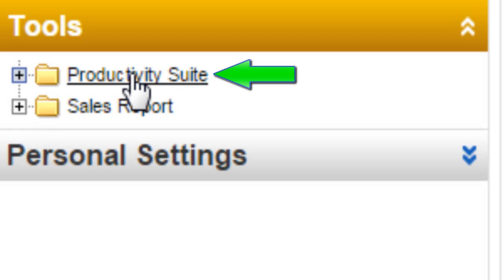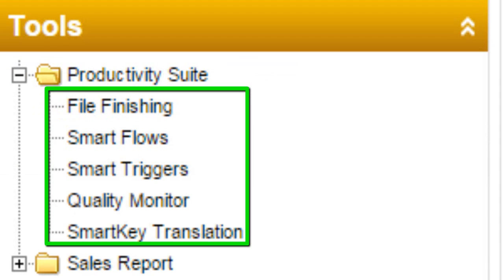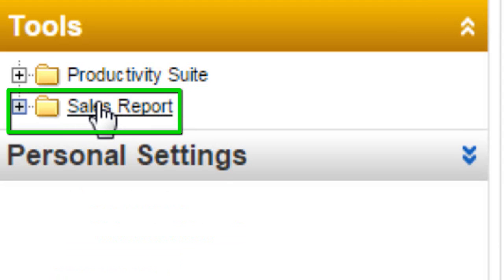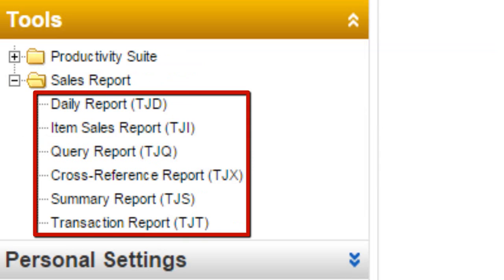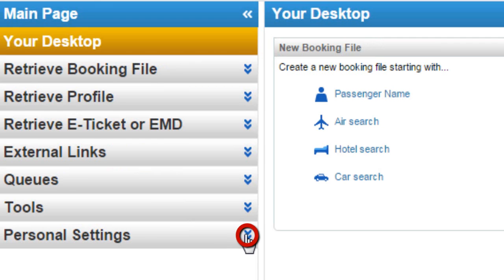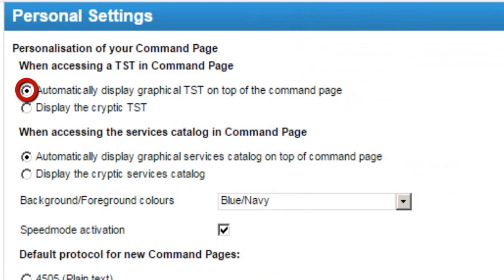From the Tools option, here are the listed tool options. Click on the Productivity Suite link to see options: File Finishing, Smart Flows, Smart Triggers, Quality Monitor, and Smart Key Translation. Click on the Sales Report link to view options: Daily Report, Item Sales Report, TJI Query Report, TJQ Cross Reference Report, and TJX.